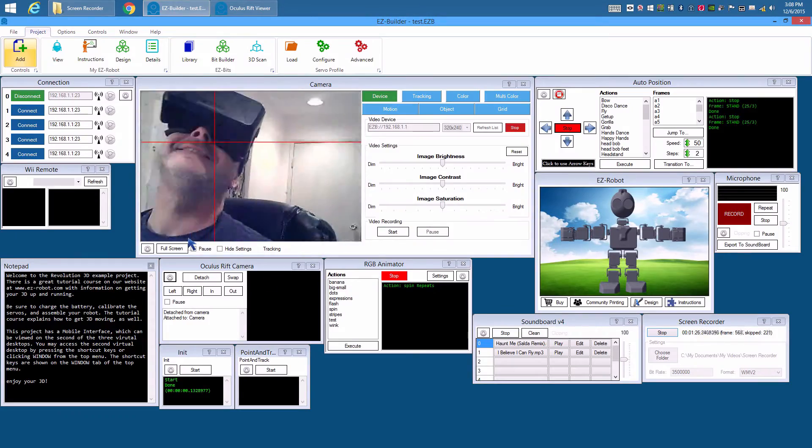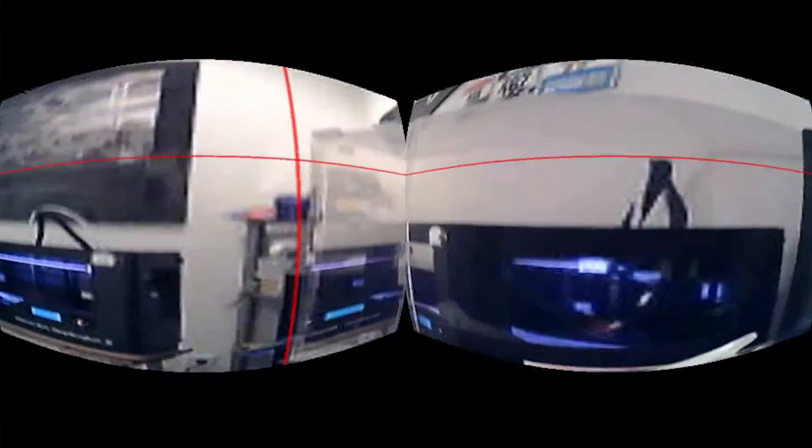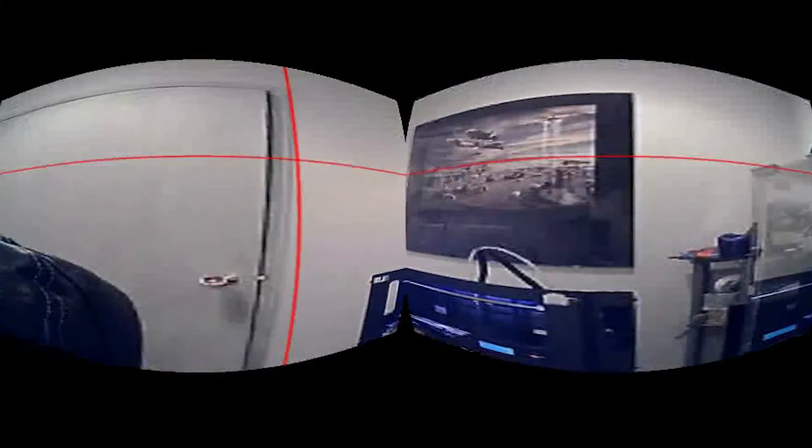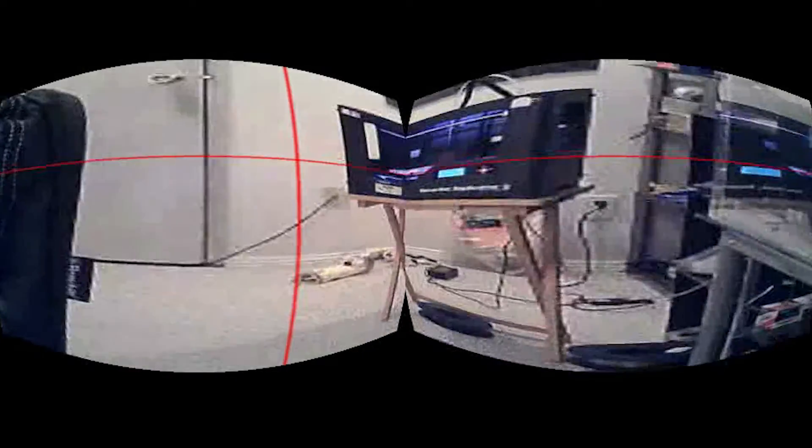And you're viewing the Oculus Rift robot. This is what you see through the Oculus Rift.